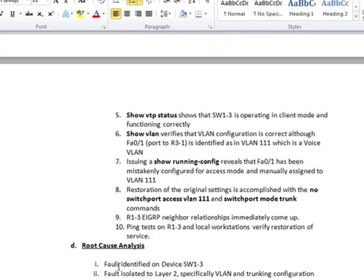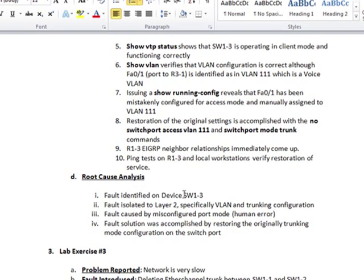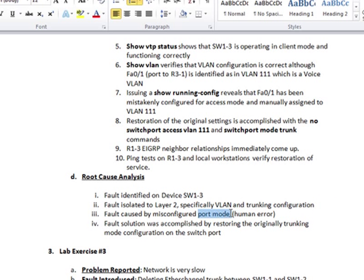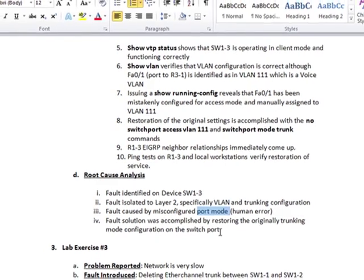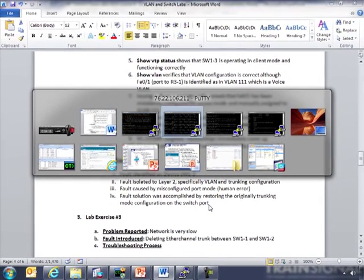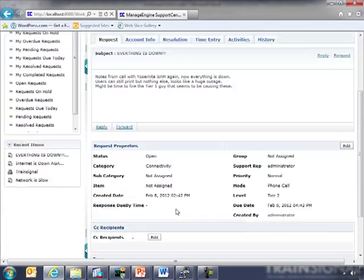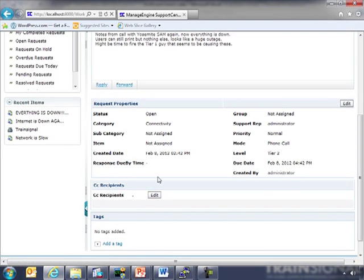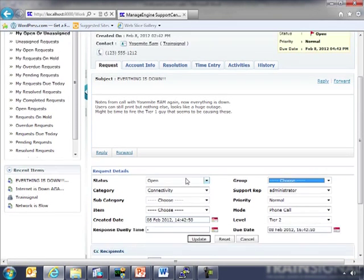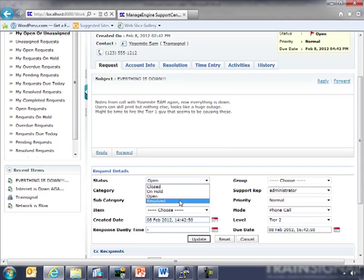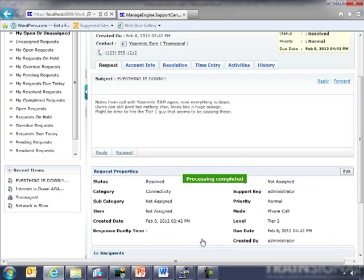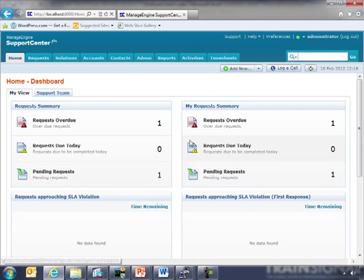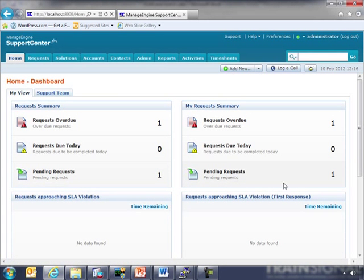So now we can go back down here to our root cause analysis. We were able to isolate this to switch 1-3. It was layer 2. Here it was VLAN and trunking configuration. We don't really know who did it, but there had to be something wrong. In this case, it was port mode. And it was established by restoring the original trunking mode configuration on the switch port. Now we can go back. We can edit. Now we can actually list it as resolved. Now we go back. And there's just one ticket opened. And so we've been able now to successfully resolve that issue.